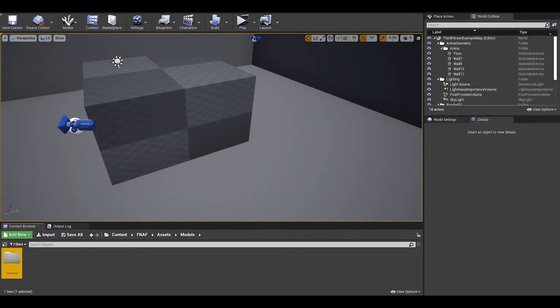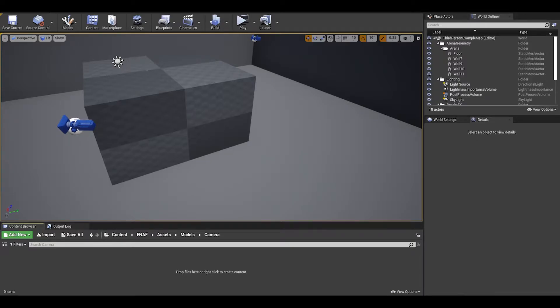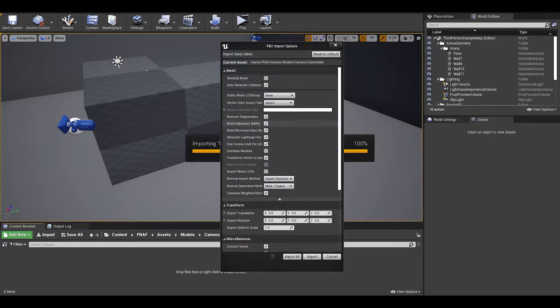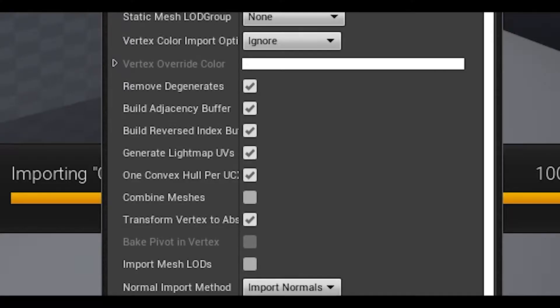Create a folder, this is where we will store the model. Link is in the description for the camera used. For the import settings, make sure that combine meshes is not ticked. Then just import it as normal.